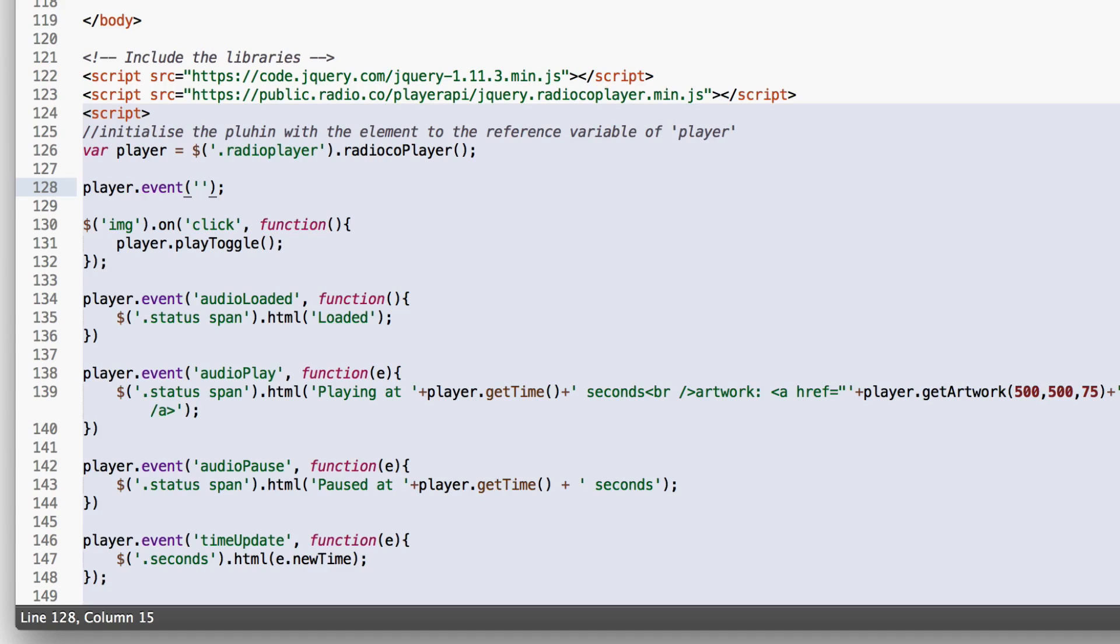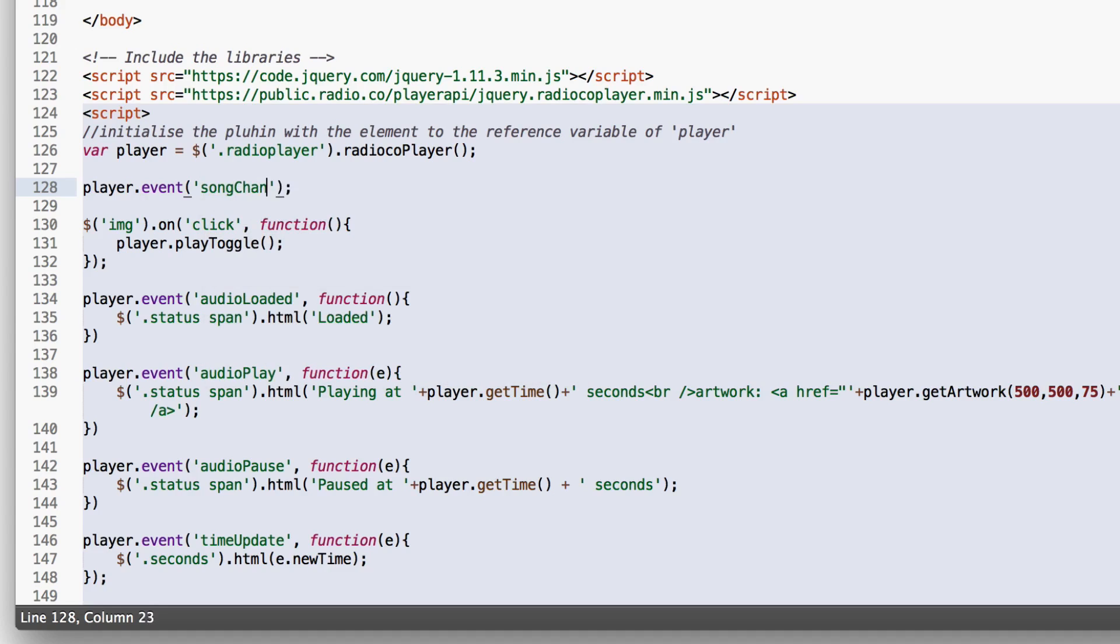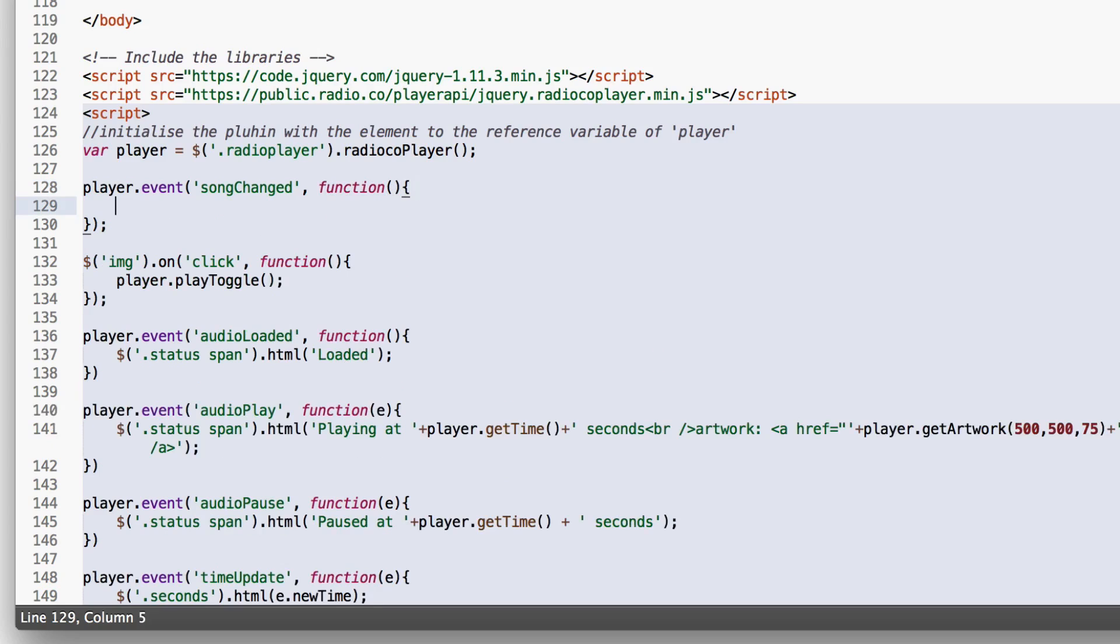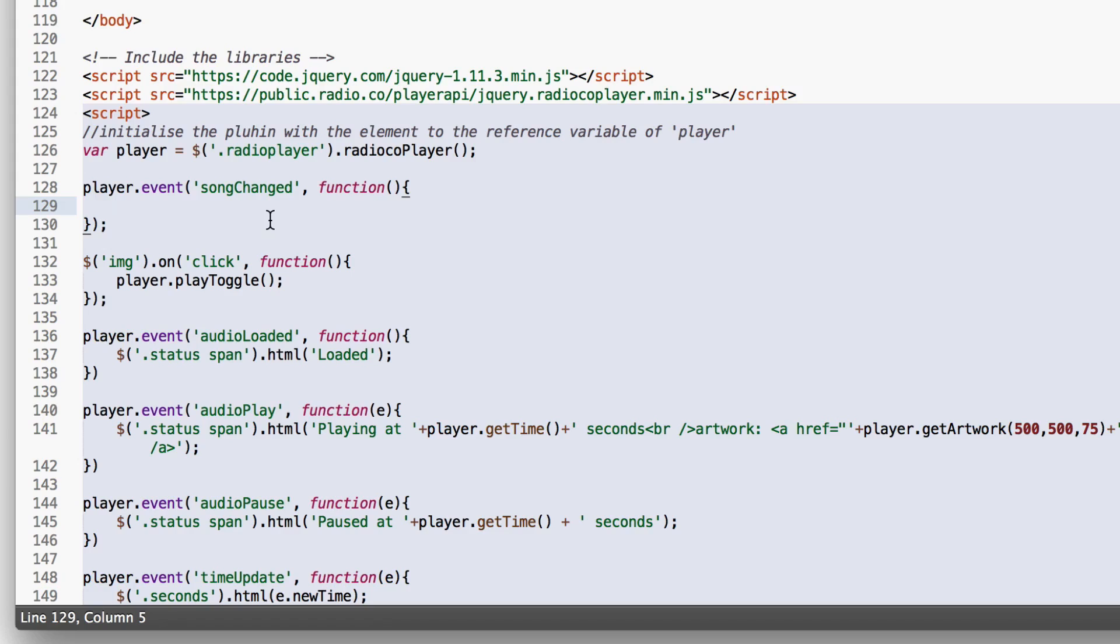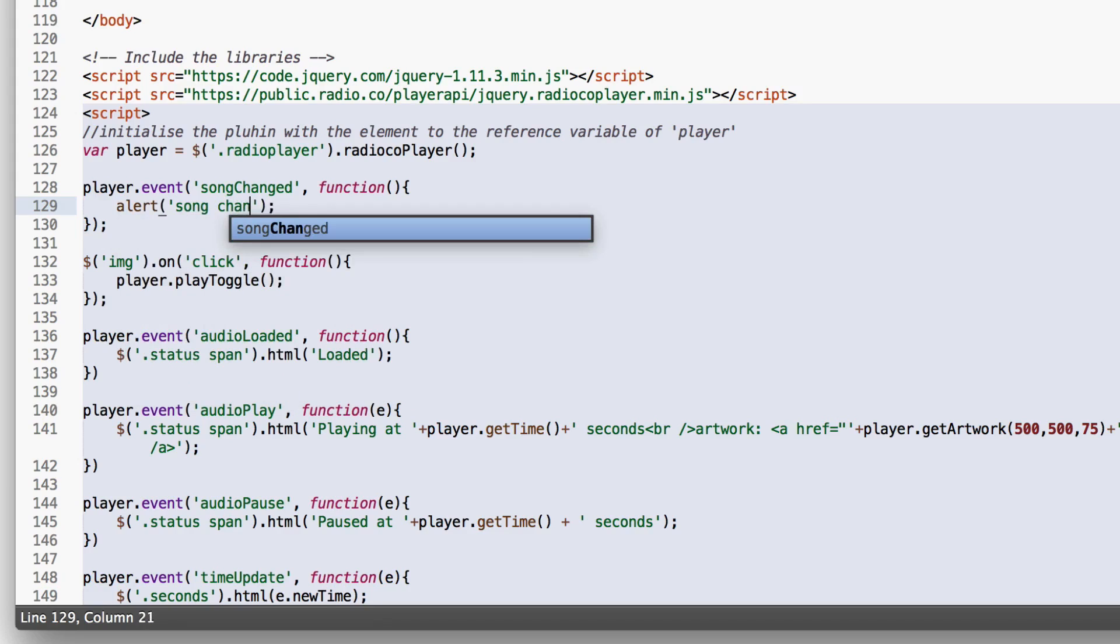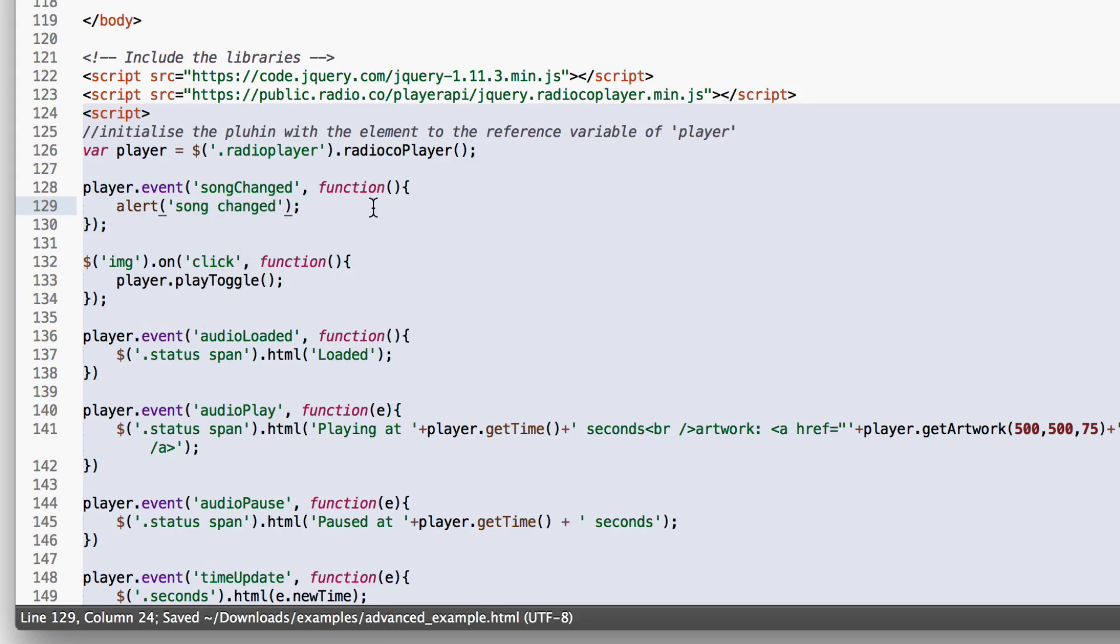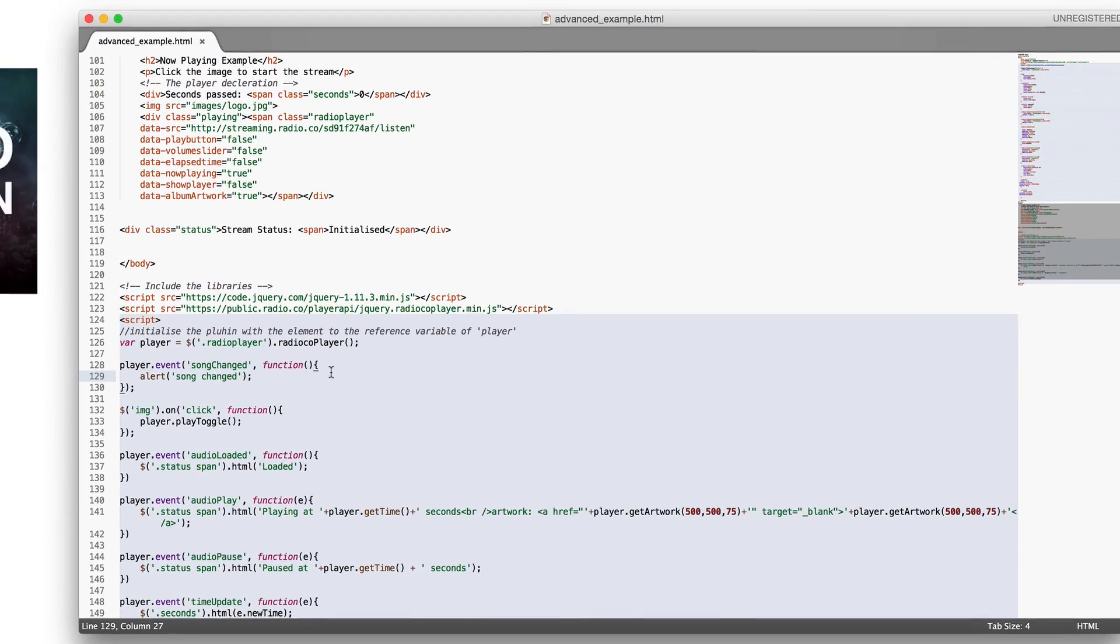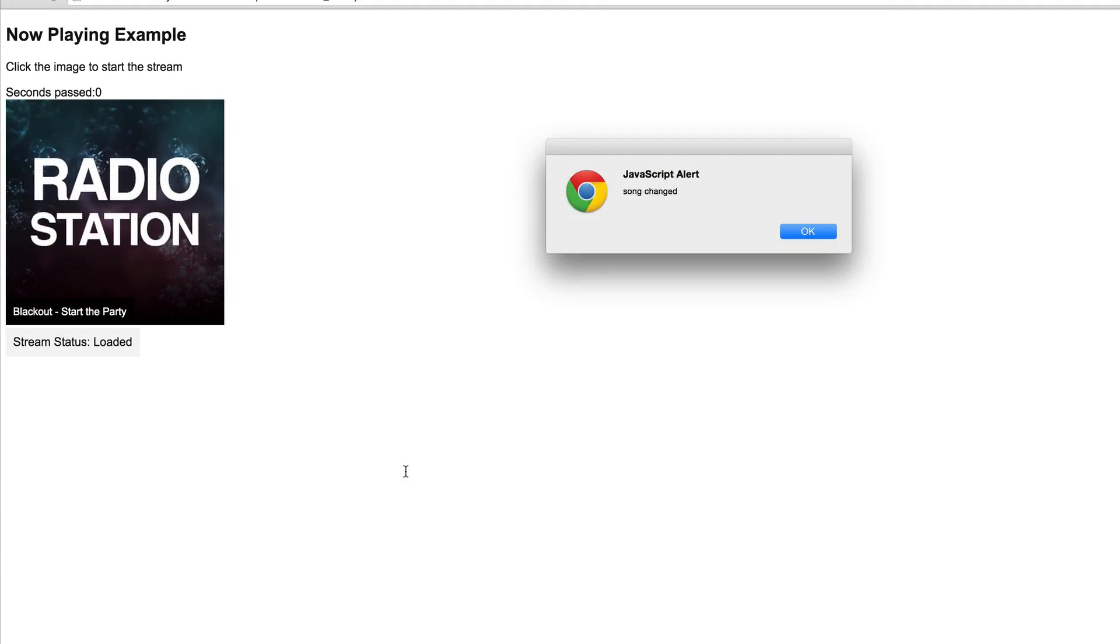And then we're going to say player.event songChanged. And as the second parameter this takes a function. And inside this function for the song changed example every time the song changes it will run whatever code is in this function. So we can do alert song changed. This will automatically execute every time the song changes and will run the code such as alert as you can see there.